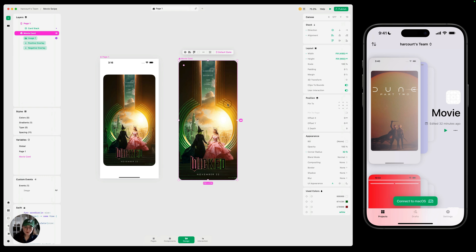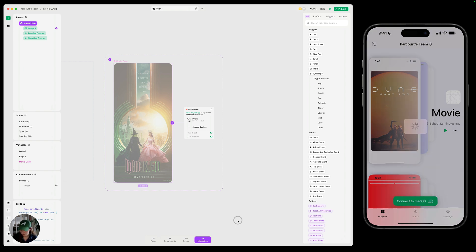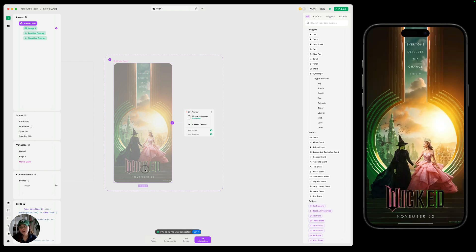So with the main component selected, let's go into interaction mode. Now, the beauty of having Play on your phone and your computer is that you can test things really quickly on your phone while you're making edits on your computer. So this is where we're going to bring our phone in. On our iOS device with Play, I'm going to connect to macOS by pressing that button down here. And now whatever I have selected on macOS is going to show on my iPhone — so I have this movie card selected, that's what's showing.